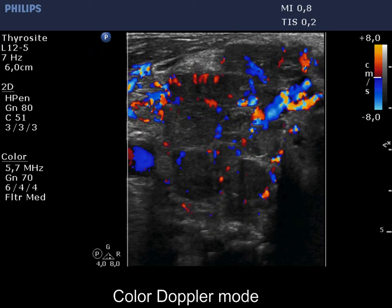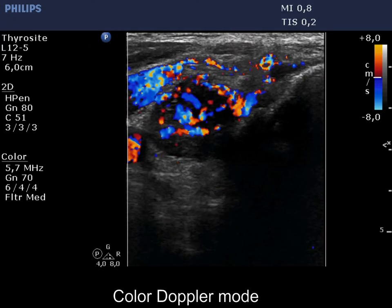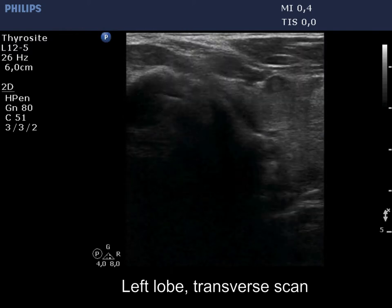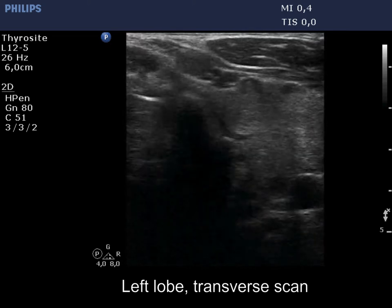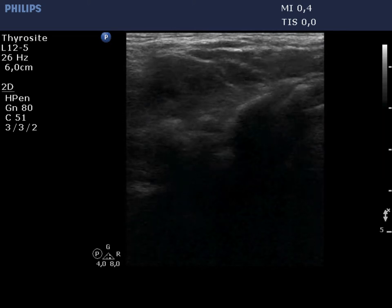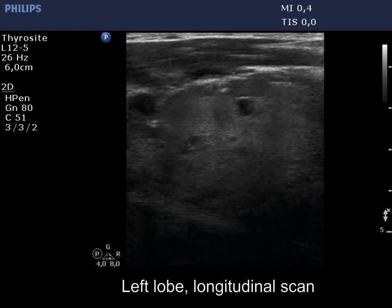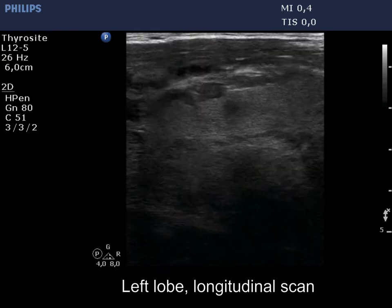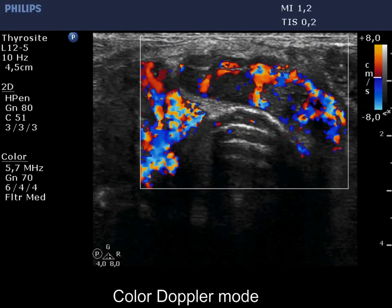The vascularity is irregularly increased. Besides cystic lesions, tumorous tissue can be found in the left lobe and in the isthmus. The moderately hypoechoic lesions are malignant. The vascularity is also irregular.